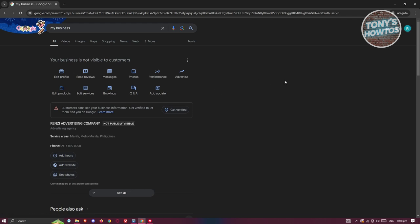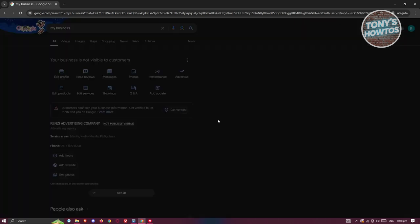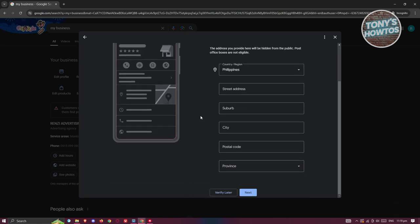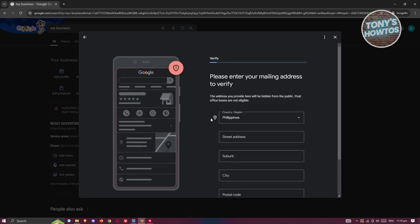When you visit your Google Business Profile, you'll have the option to verify again by clicking on 'Get Verified'. As mentioned, you'll need to verify your identity, enter your mailing address, and complete the whole verification process. We actually have a separate tutorial on how to verify your account on Google Business — but that's how you add a location to your Google Business.